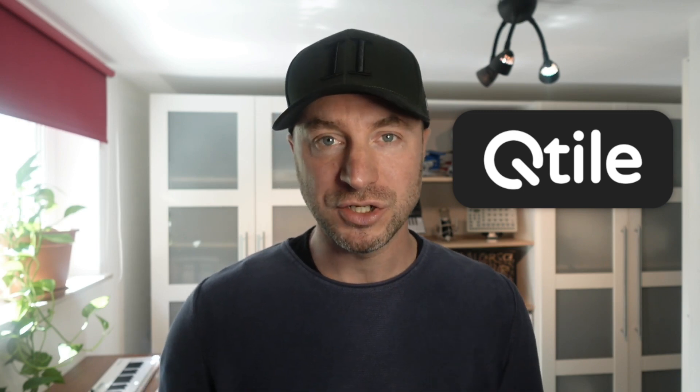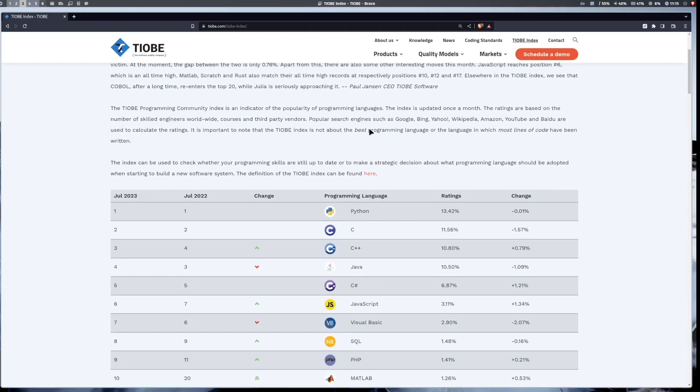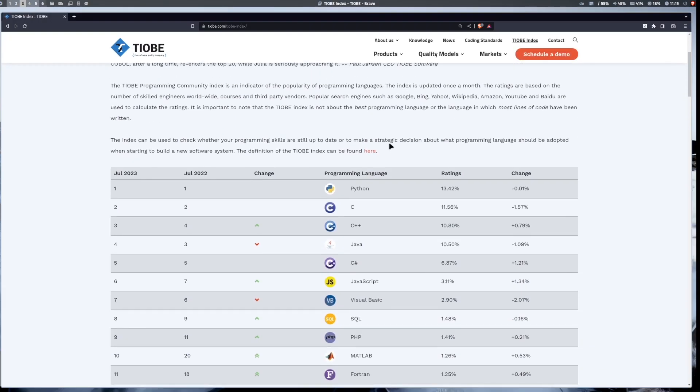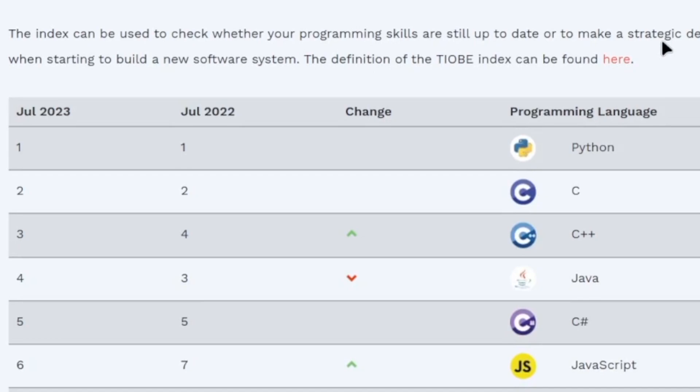Qtile is a dynamic tiling window manager based on the programming language Python. And Python is currently one of the top ranked programming languages available due to its easy to understand syntax and the flexibility for many use cases.